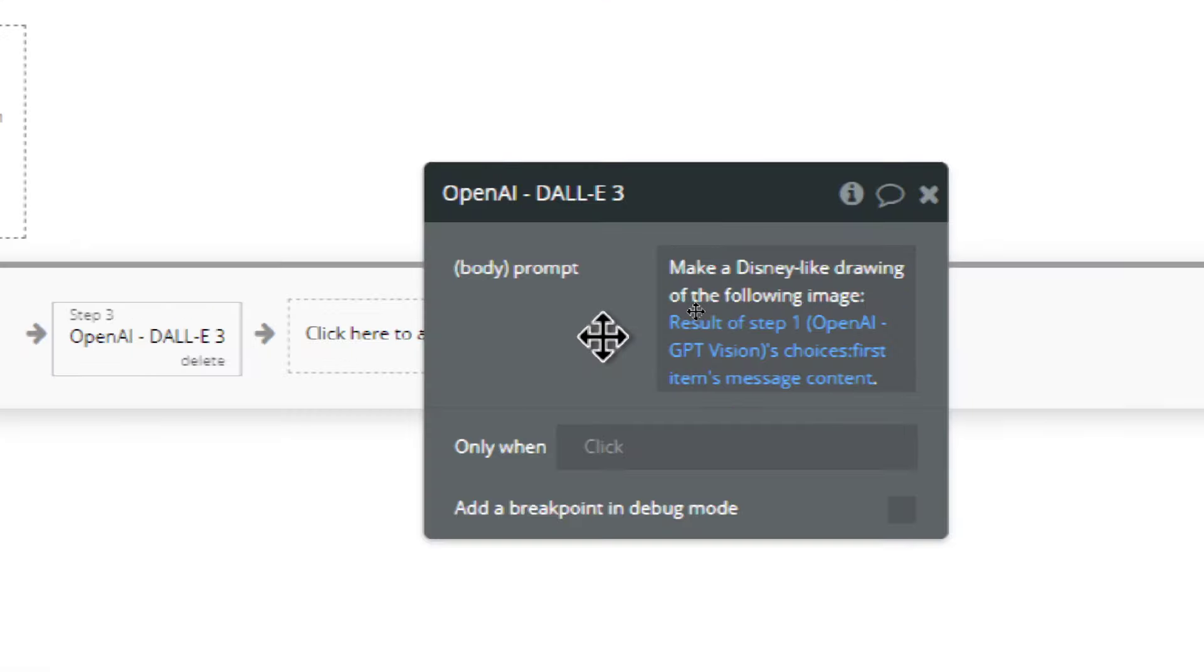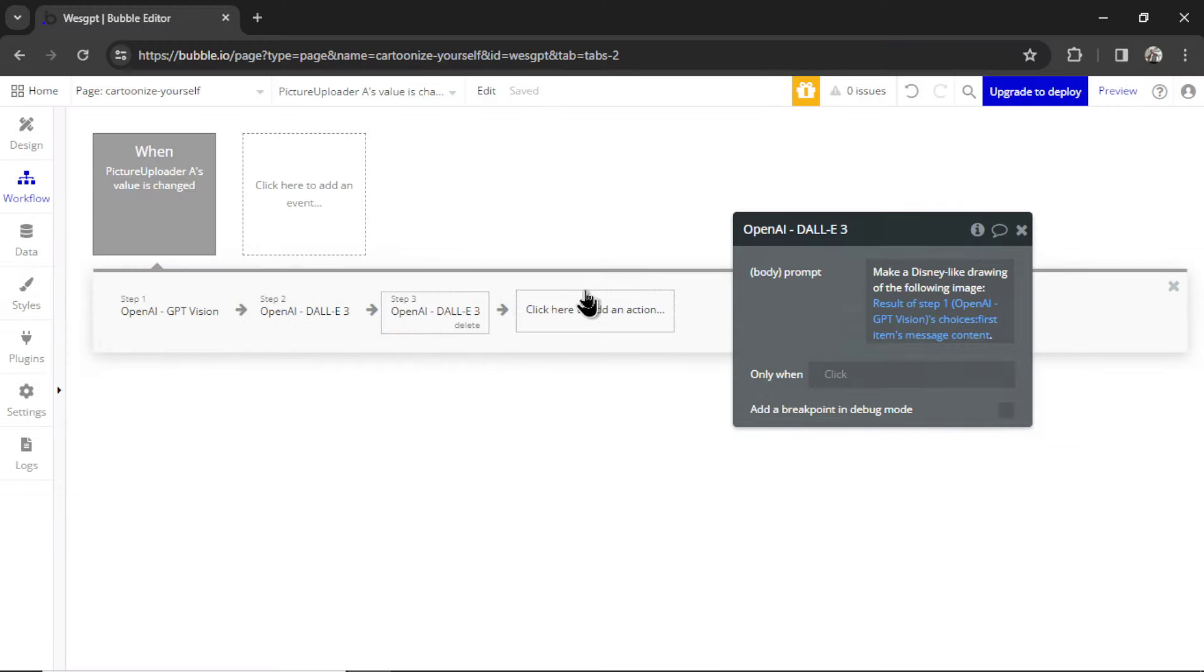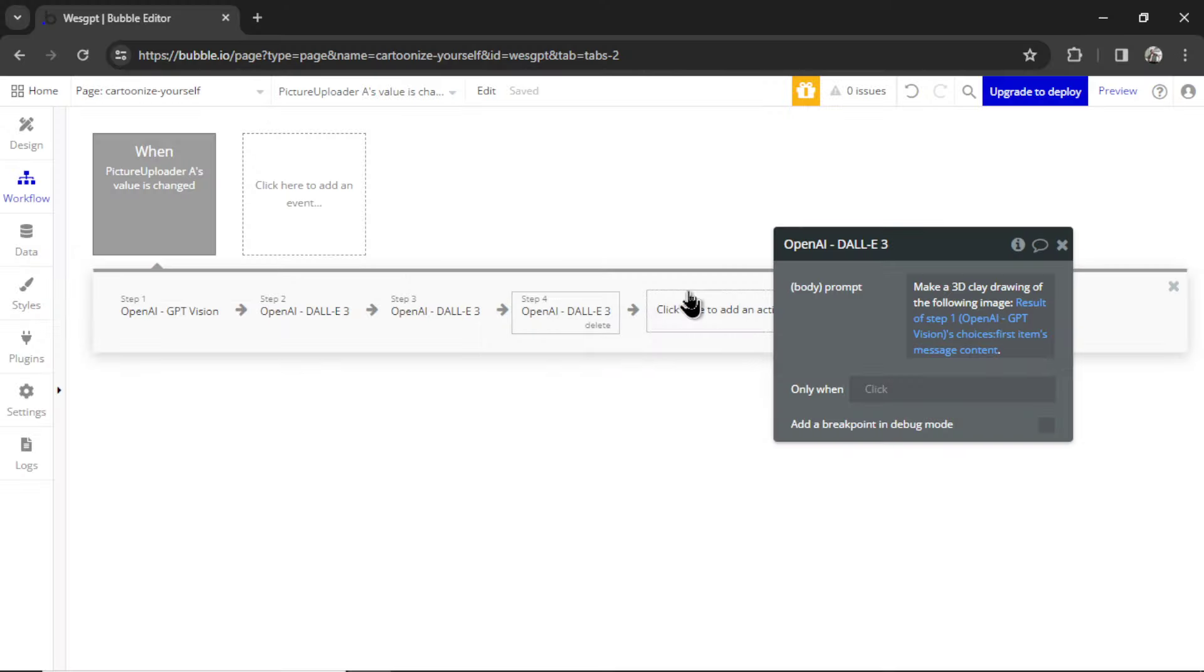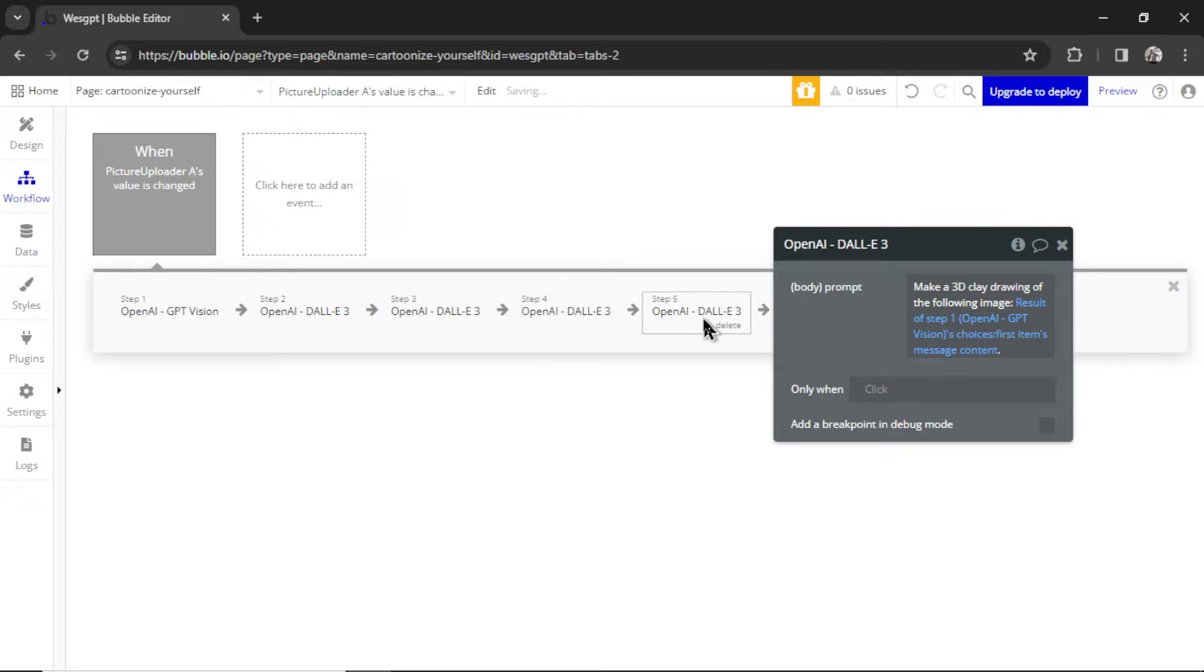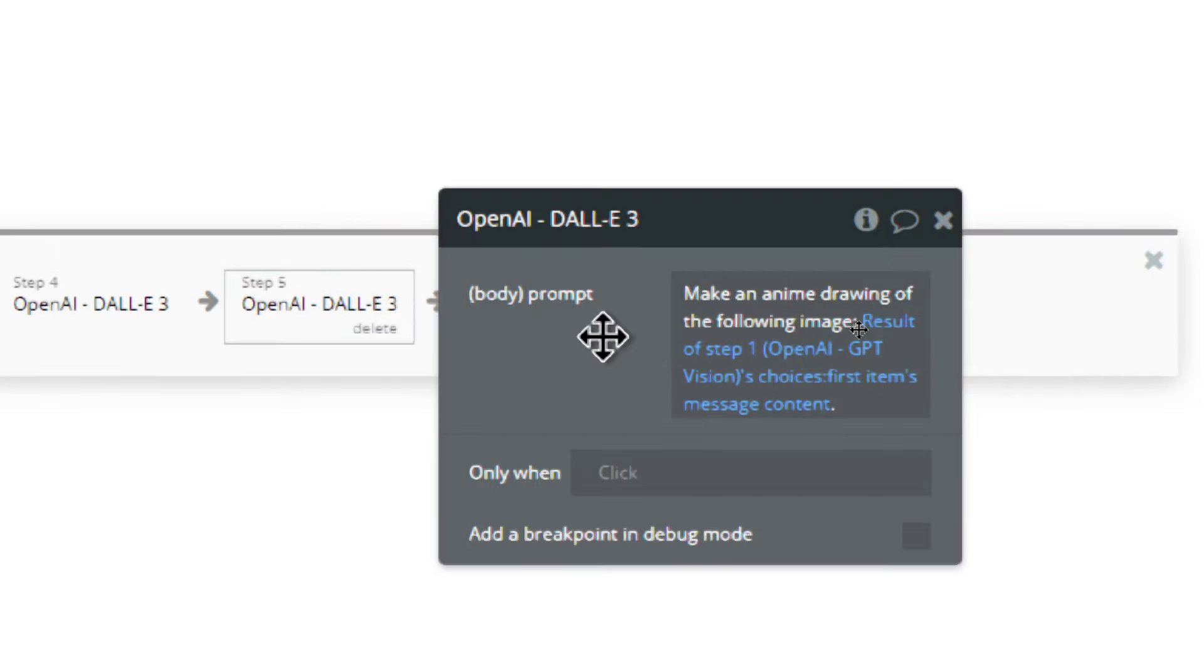paste in a new action. Instead of Pixar, I'm going to do Disney-like. Let's do it again. Copy, paste. For the next one, I'm going to write 3D clay drawing. Right-click, copy, right-click, paste. And the last one's going to be anime.